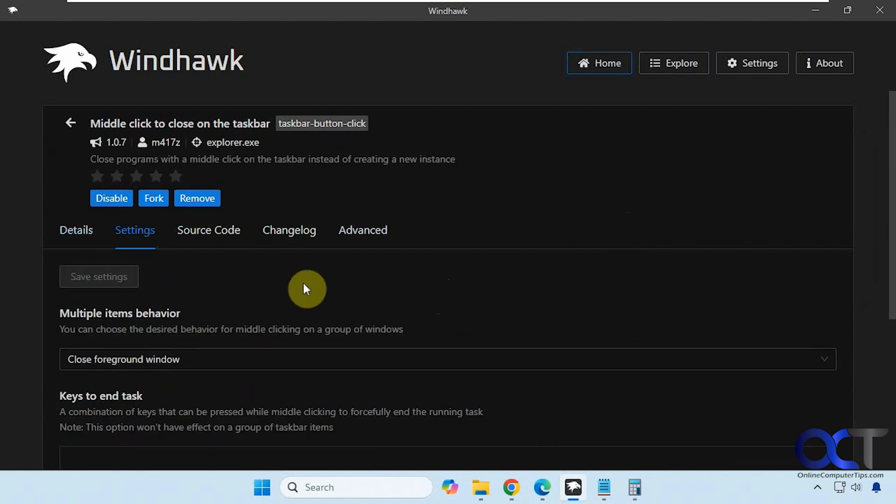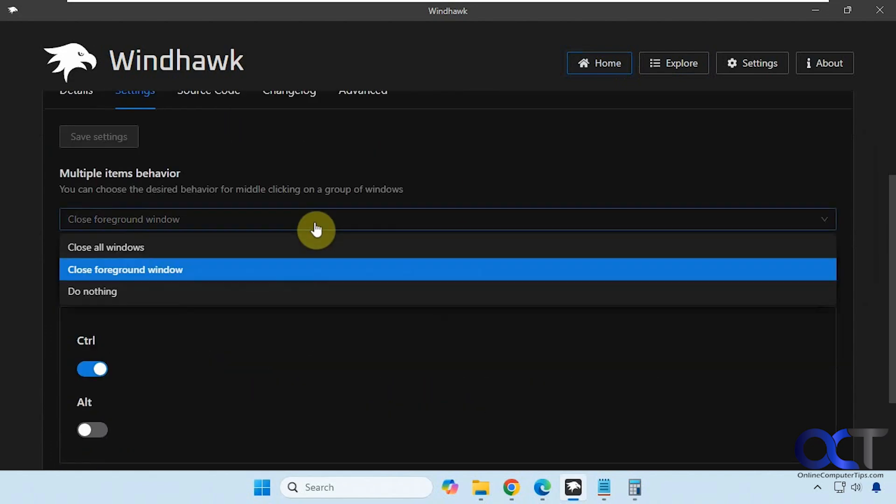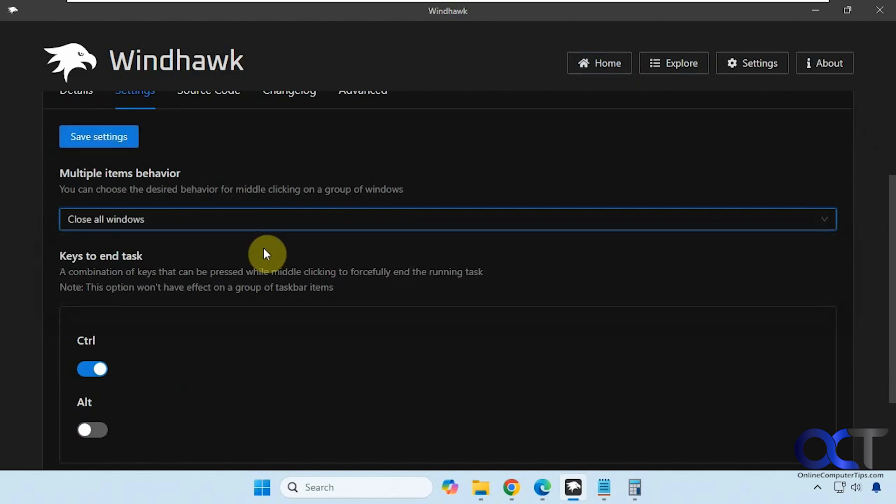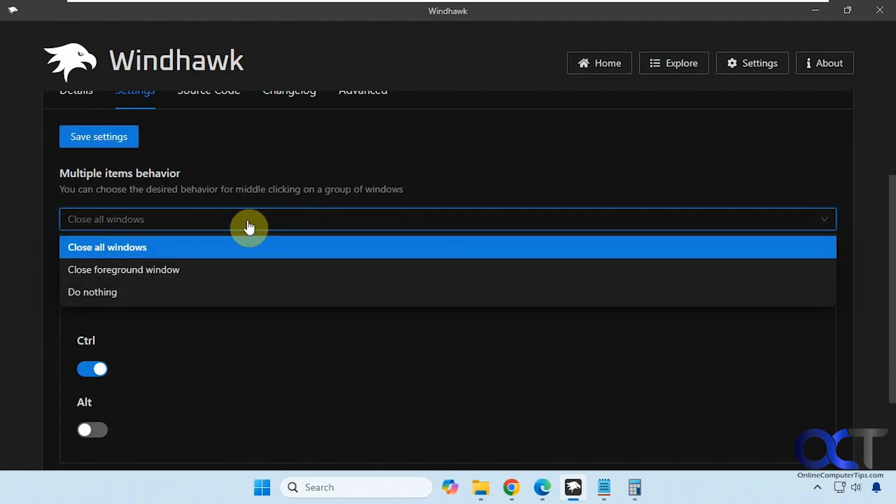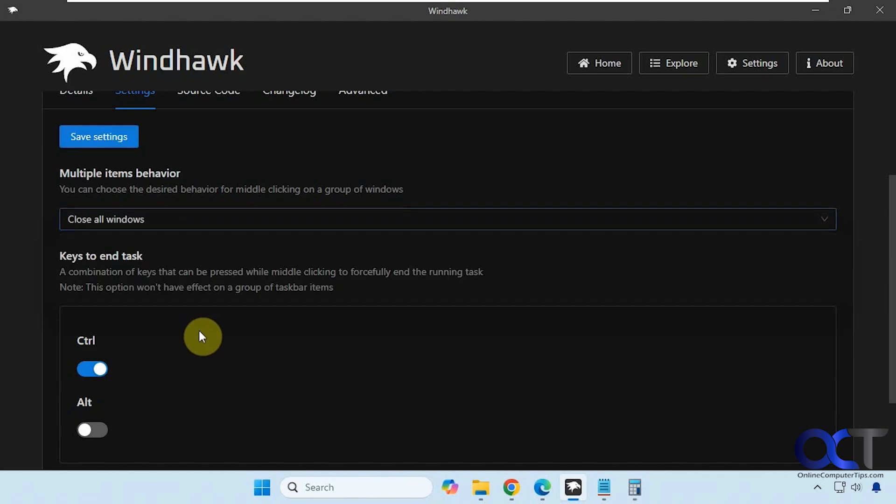Alright, so this only has a couple settings here. If you wanted to close all windows you could choose that. Close just the foreground window, so if you have multiple instances of the same program open you could do that, or have it do nothing. And then if you want to have it force close some apps you could hold down control while middle clicking.